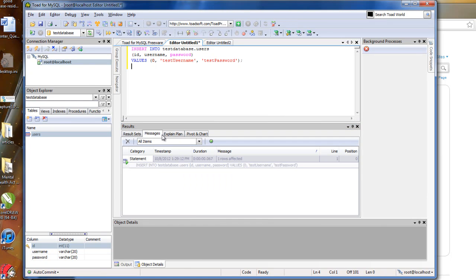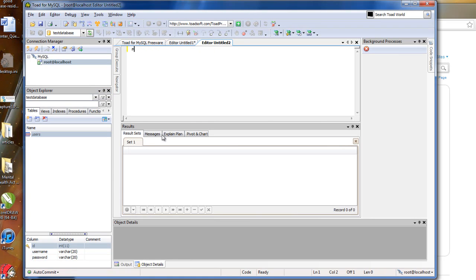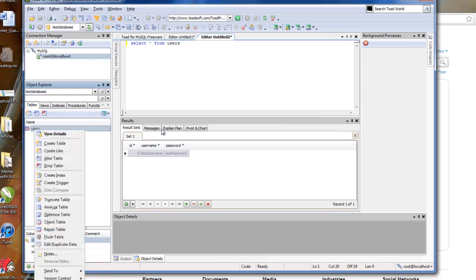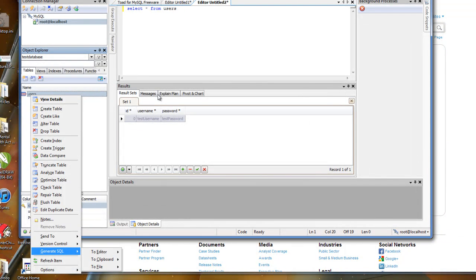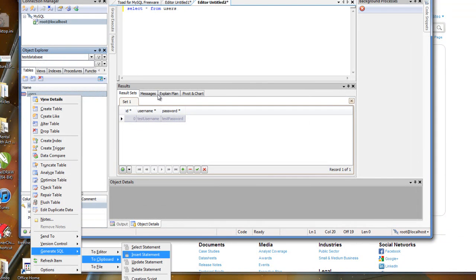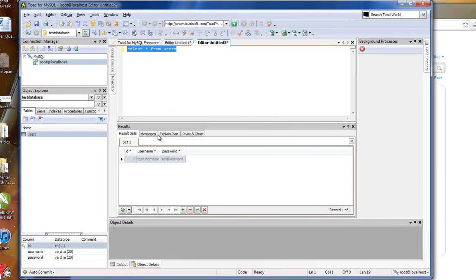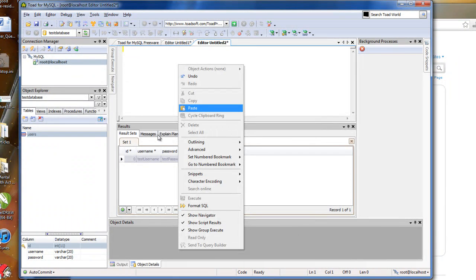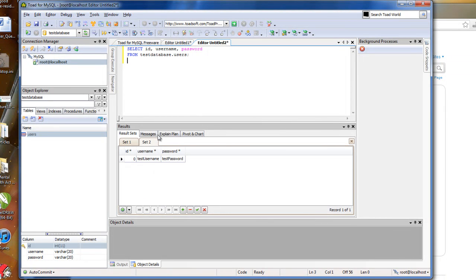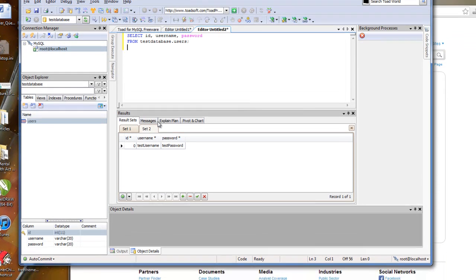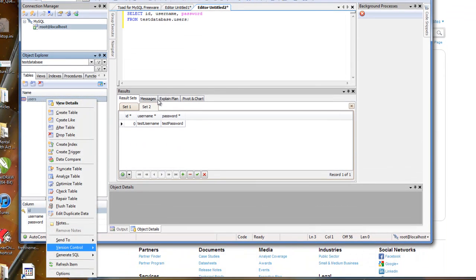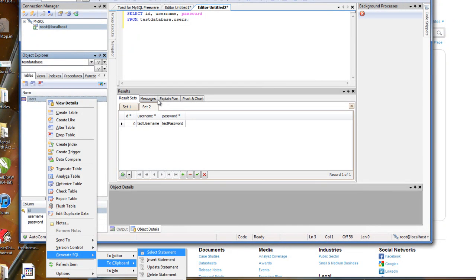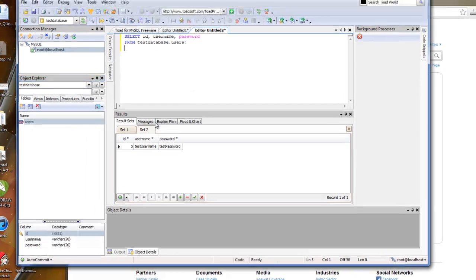So now if I want to be fancy, I can actually type it in myself and say select star from users. Oops, it did it automatically. And I can run that. And there's my row. User ID zero, test username and test password. You could also do this by right clicking and saying generate SQL to, or you can say to the clipboard and you can say select statement. So then that just copied the select statement to the clipboard. So if I just say right click and paste, there you go. Select ID username and password from test database users. And you can run that and it gives you the same result. So if you're not really familiar with SQL syntax, you could just do it by right clicking and getting everything from the generate SQL path here. So you can read from, you can insert into, you can update, and you can delete. So that's really cool.